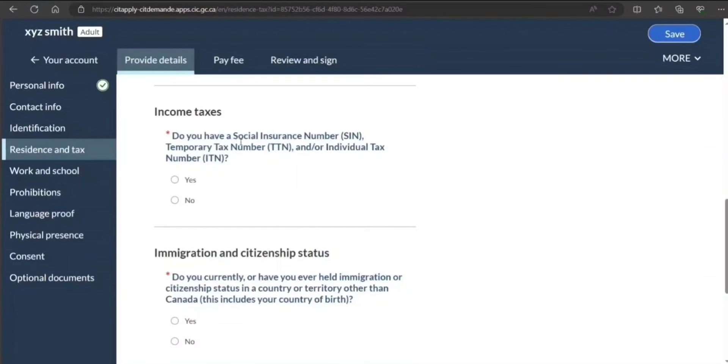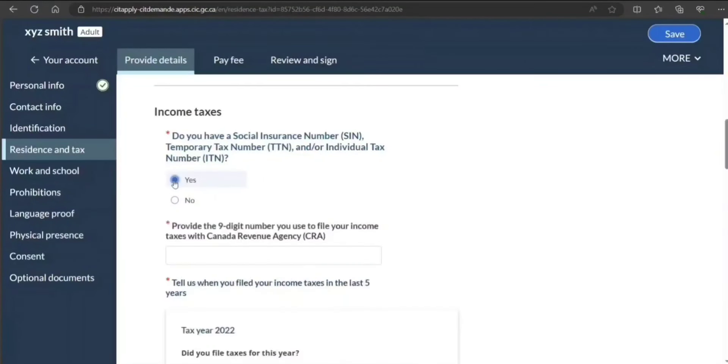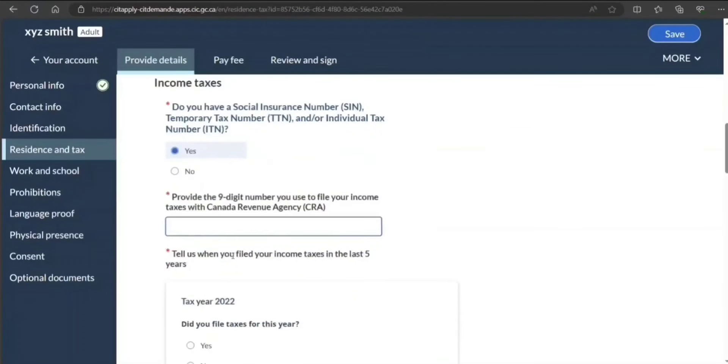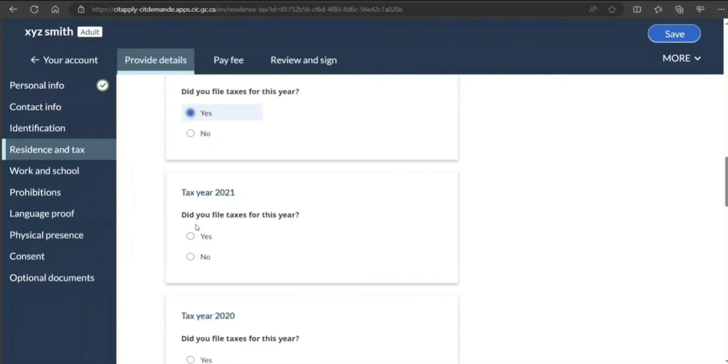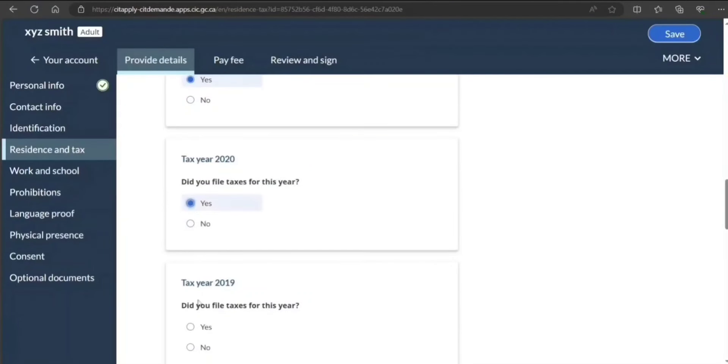Do you have a social insurance number, SIN? If you do, they're going to ask for the same number. Everybody should provide and if you have filed taxes, you should definitely select yes.